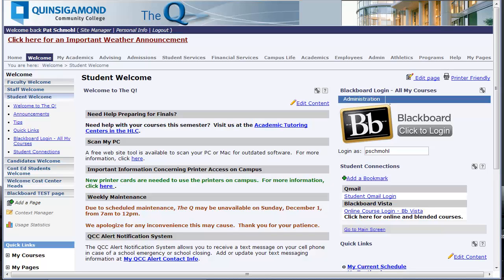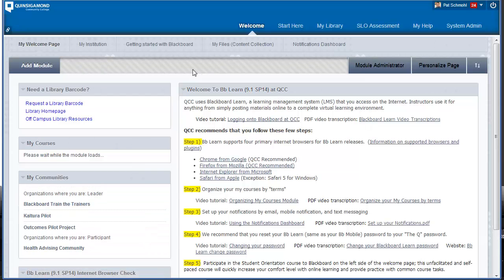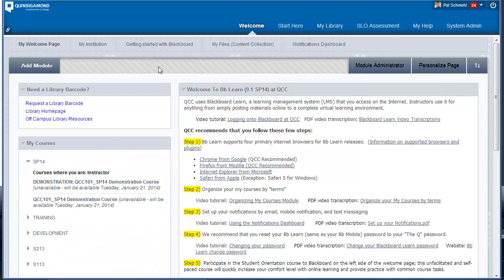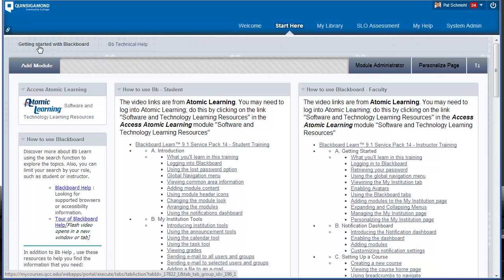To access Atomic Learning through Blackboard, sign into the queue, and then from the Welcome page, click on the Blackboard image to be logged into Blackboard. From here, look for the Start Here tab and click on that tab. You should be on the Getting Started with Blackboard page.